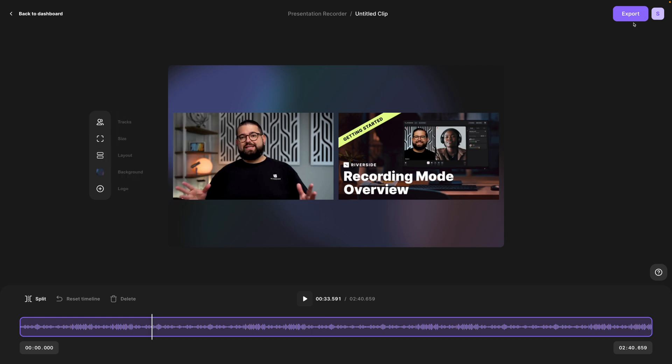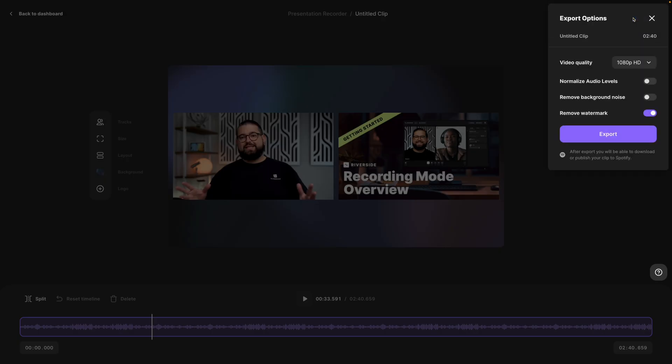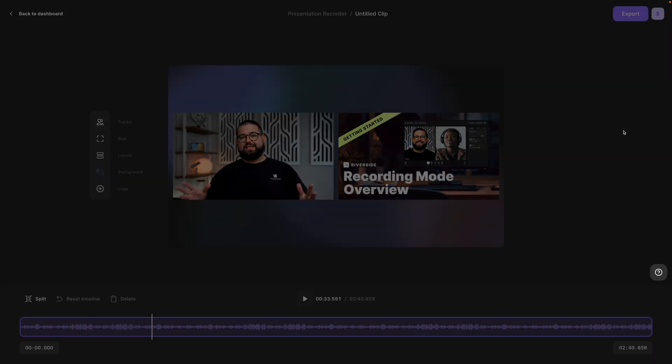When you're ready to save this finished video file, you can hit the export button, export up to 4k video, normalize audio so everything is the same volume, and then click export.